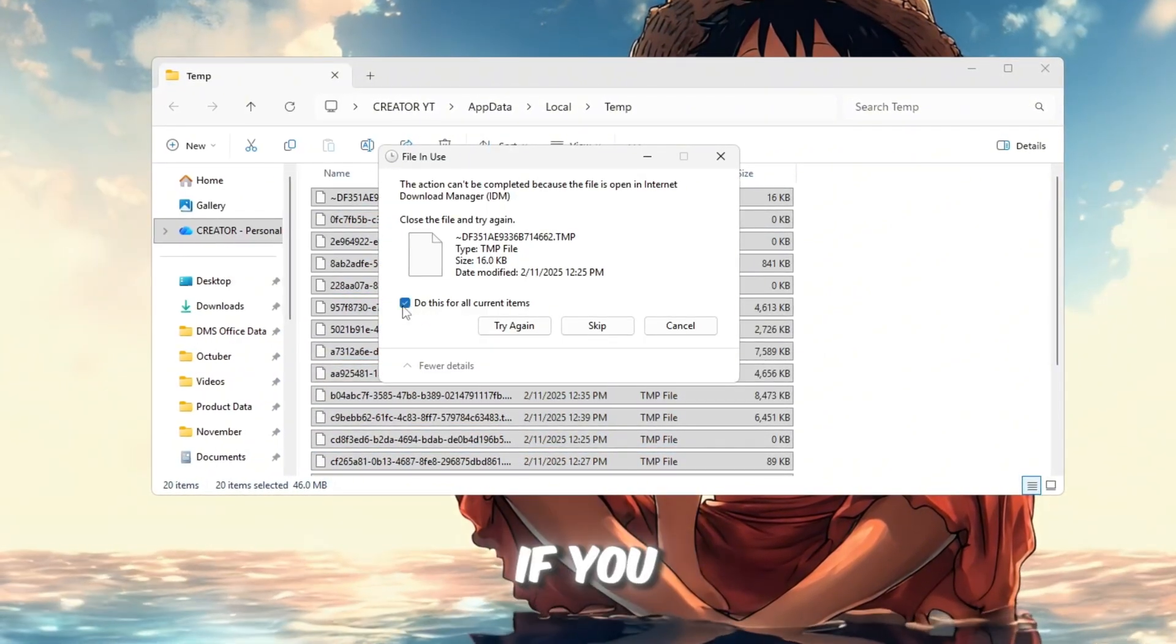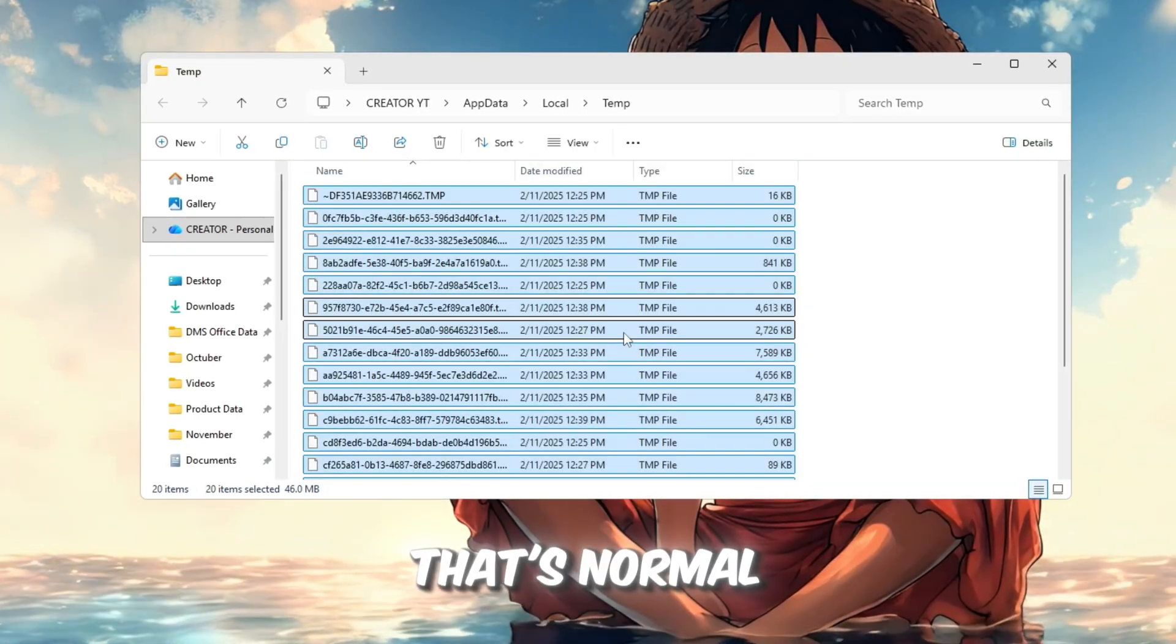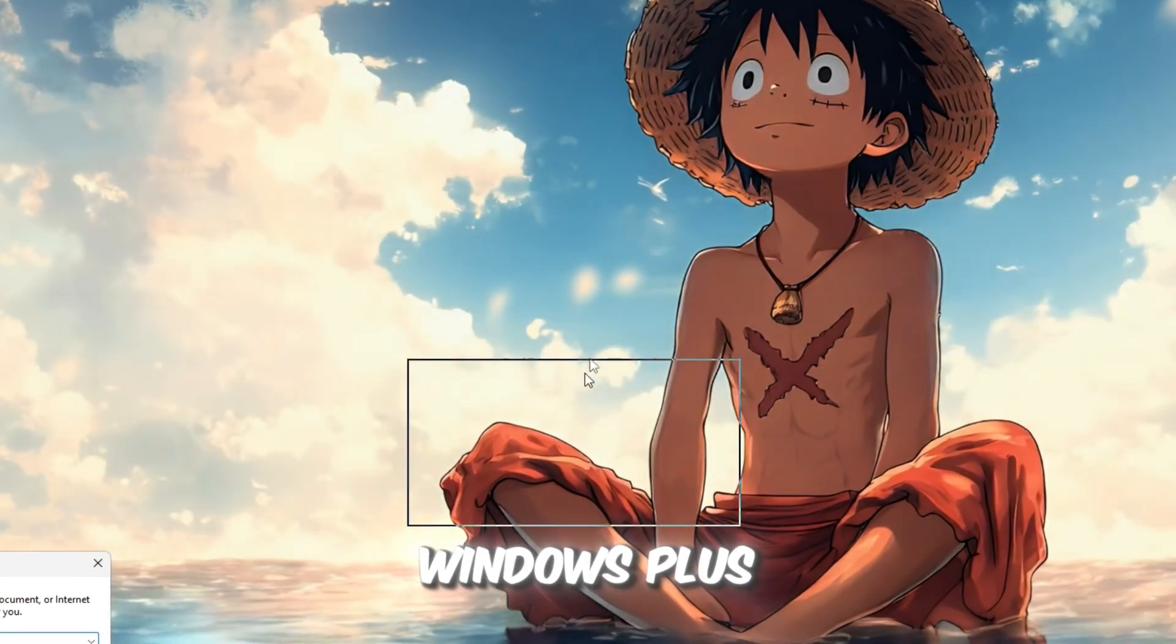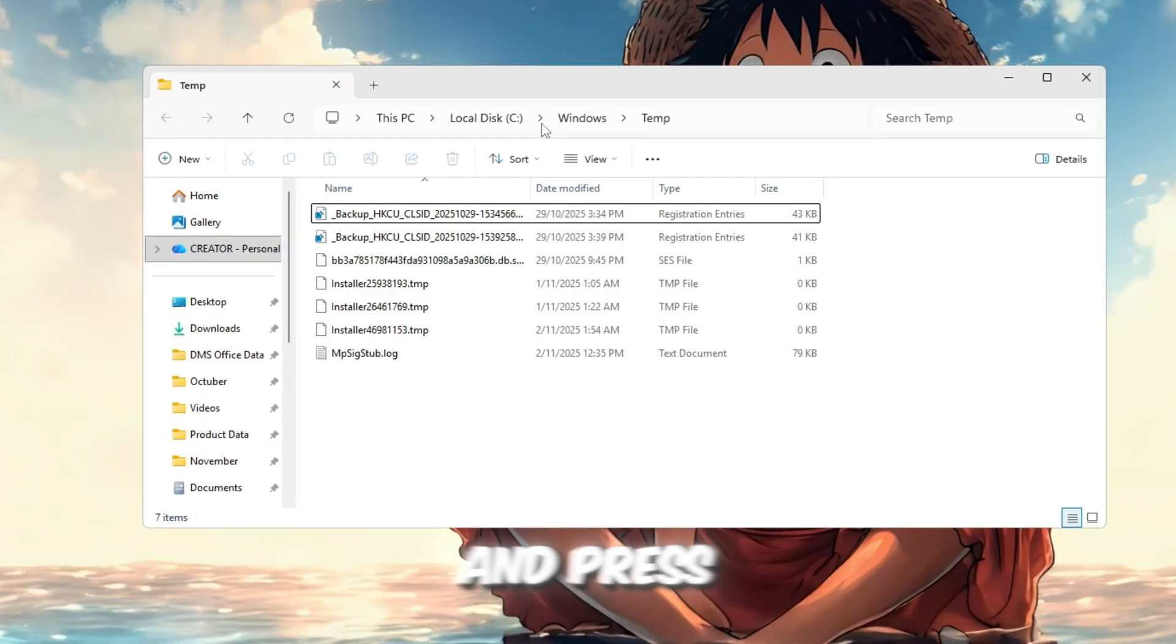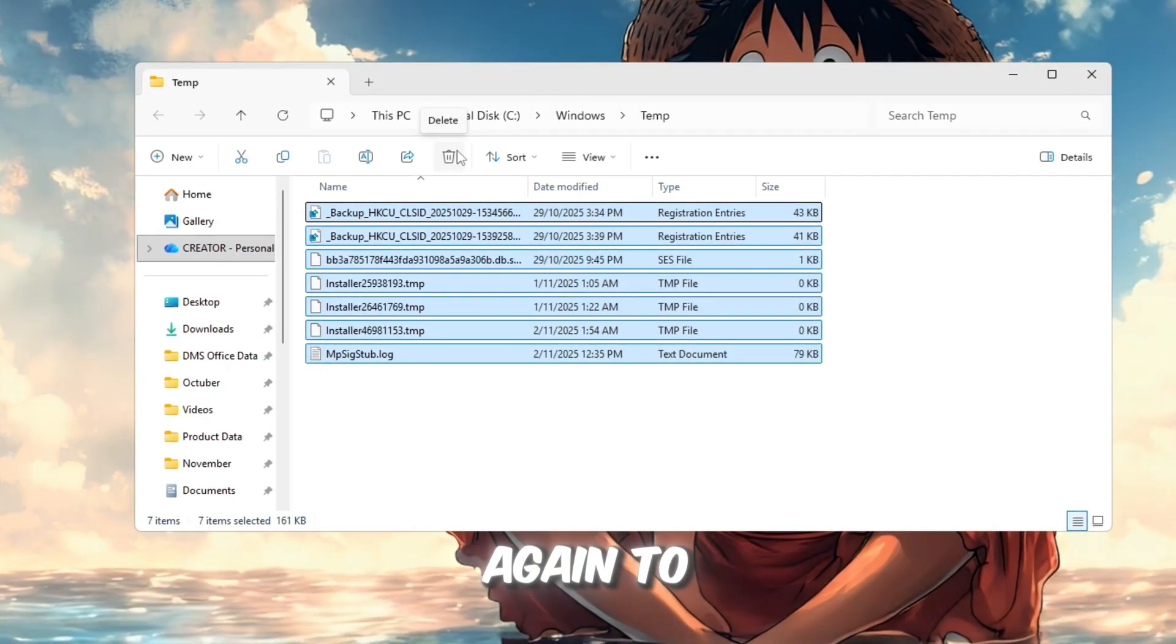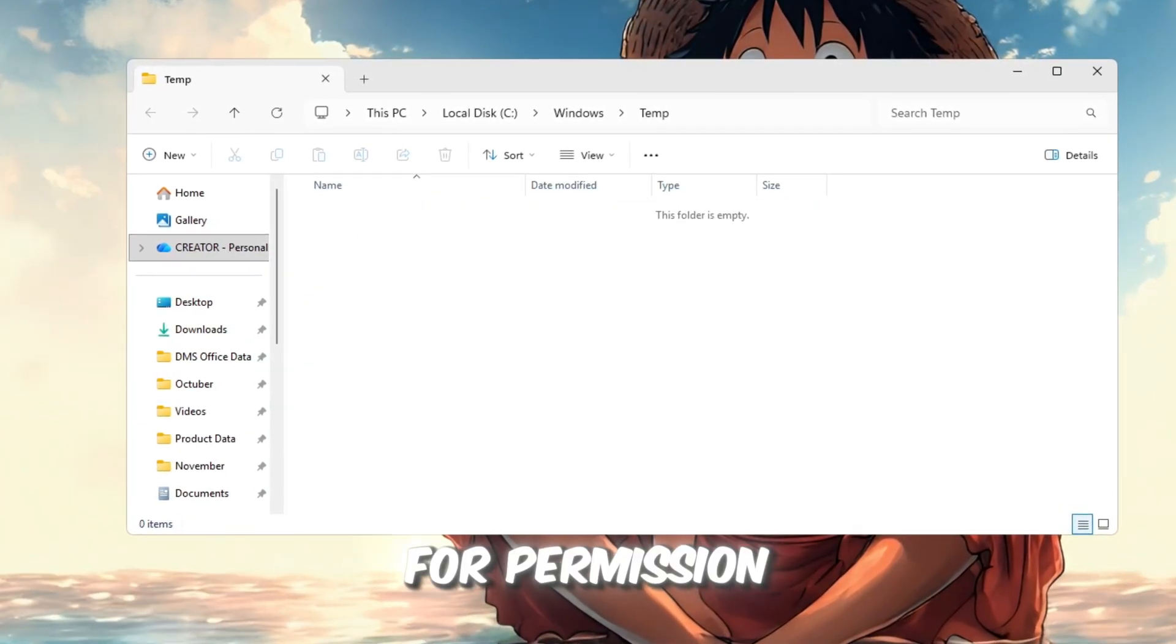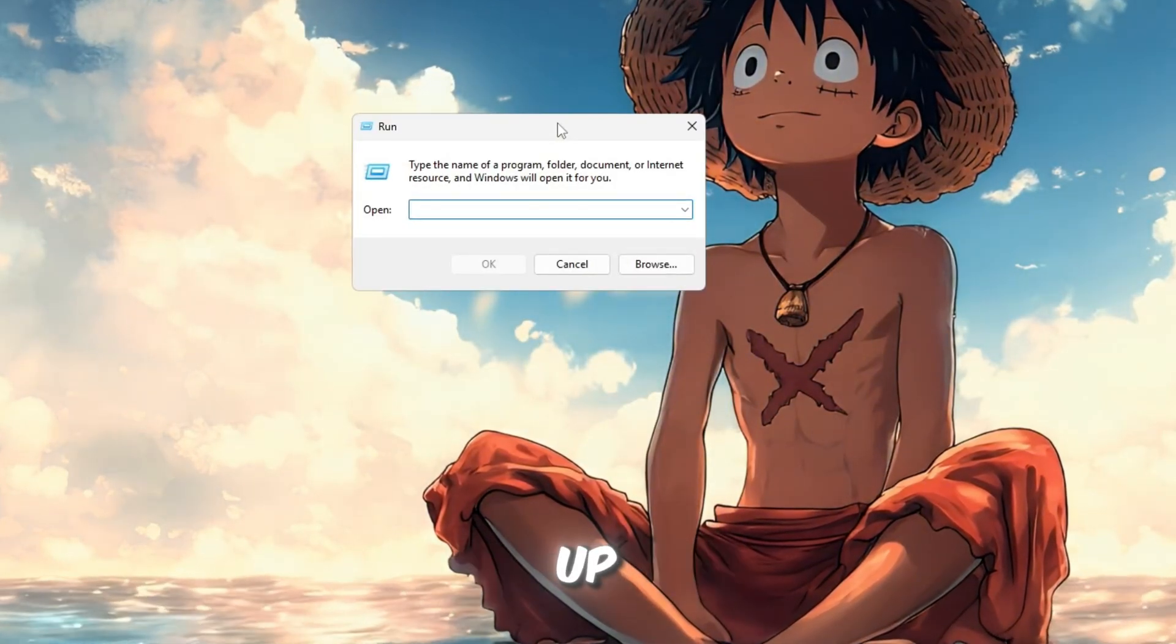If you get a few pop-ups saying some files are in use, don't worry, that's normal. Just click Skip for those. Next, press Windows plus R again, but this time type temp without the percent signs and press Enter. Once it opens, press Ctrl plus A again to select everything and hit Delete. If Windows asks for permission, click Continue. Now, one last cleanup.